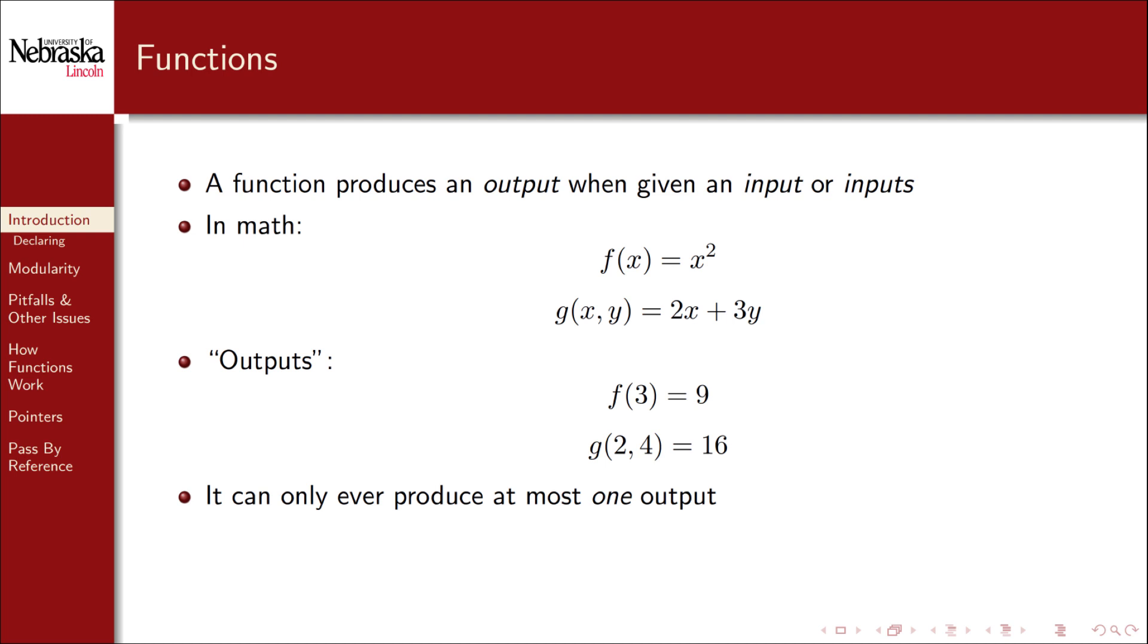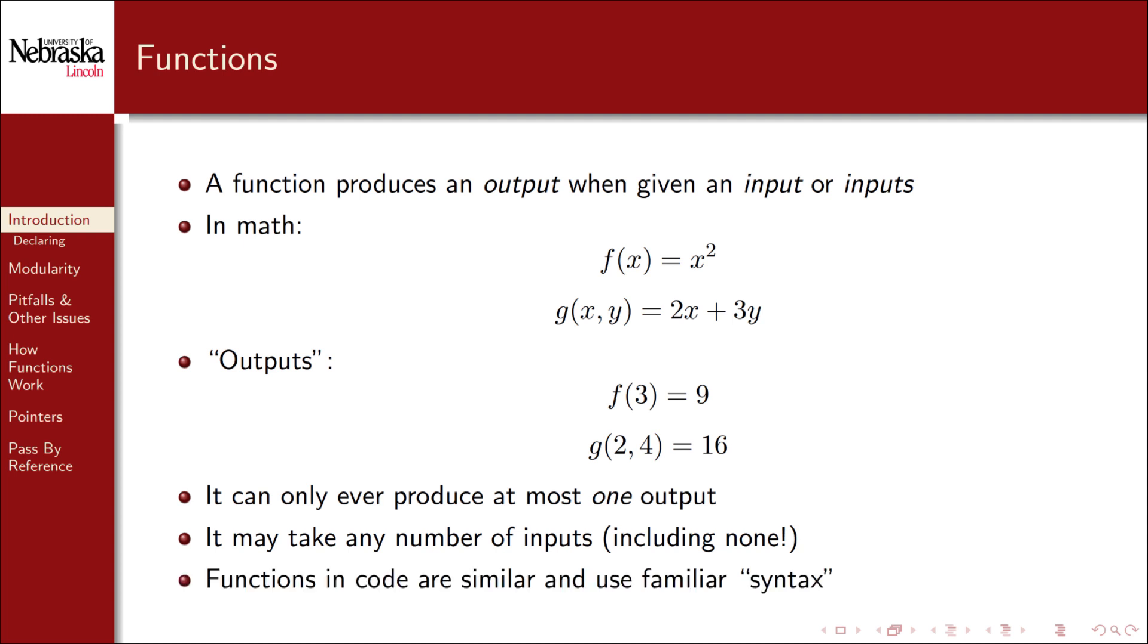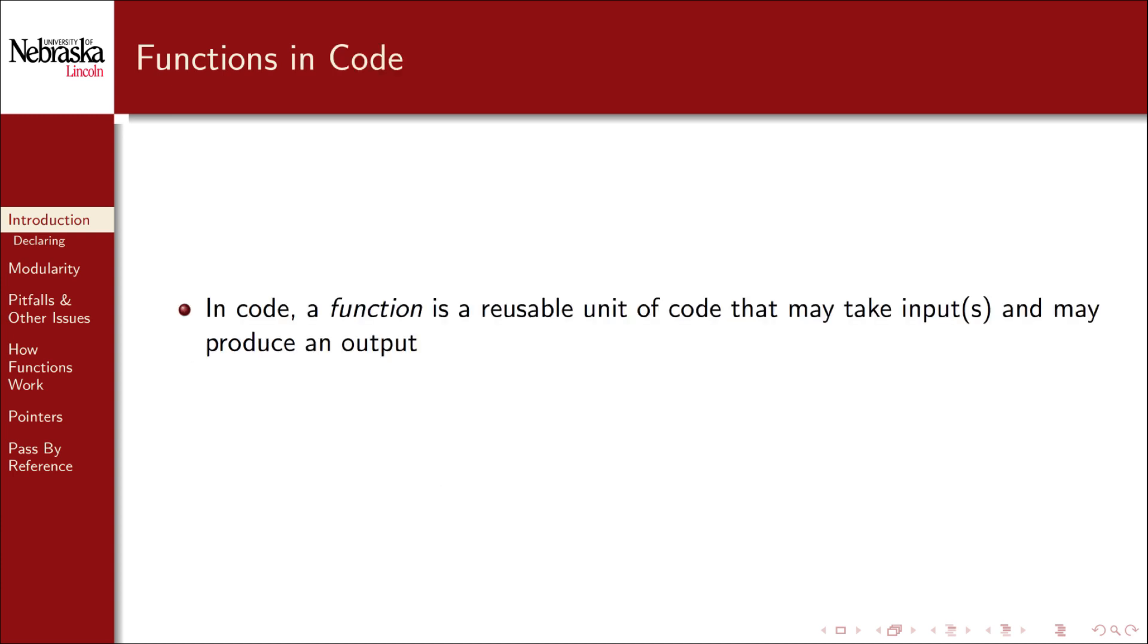Unlike math functions, in code it is possible to have a function with no output. A function may also take as many inputs as you like including none at all. Functions in code are very similar and in fact we use the familiar syntax of enclosing the inputs in parentheses. In the context of programming languages a function is a reusable unit of code that may take a number of inputs and may produce an output.